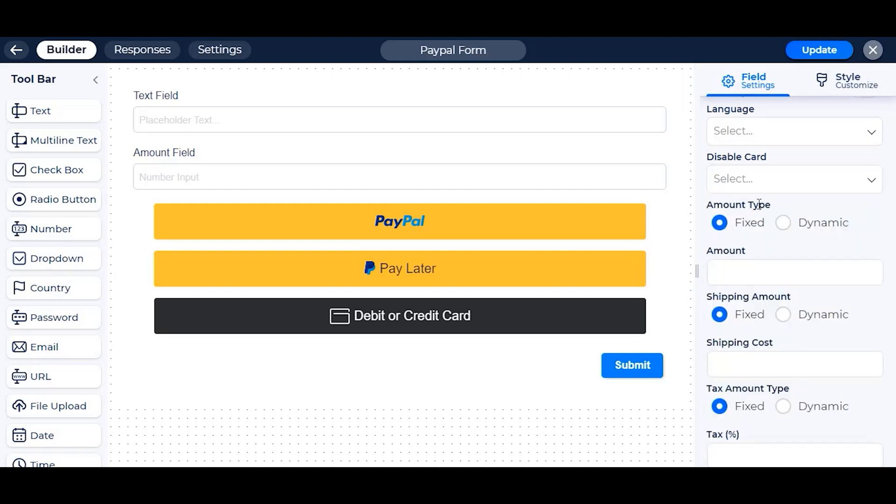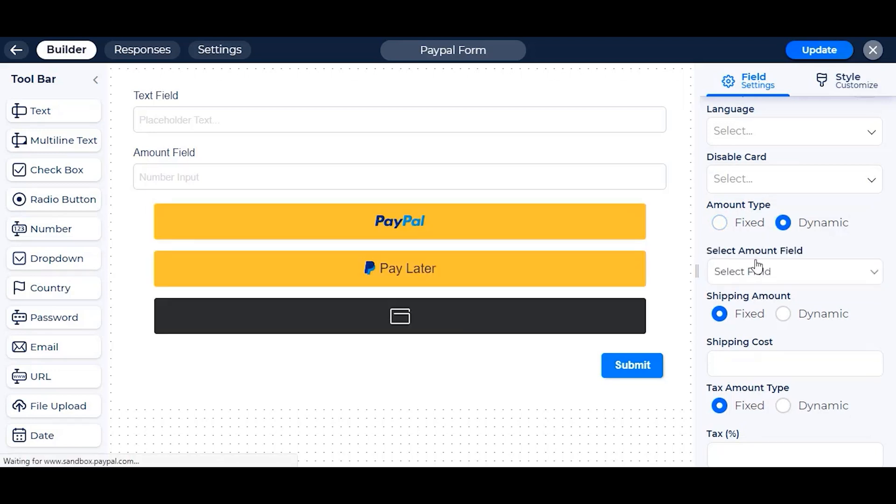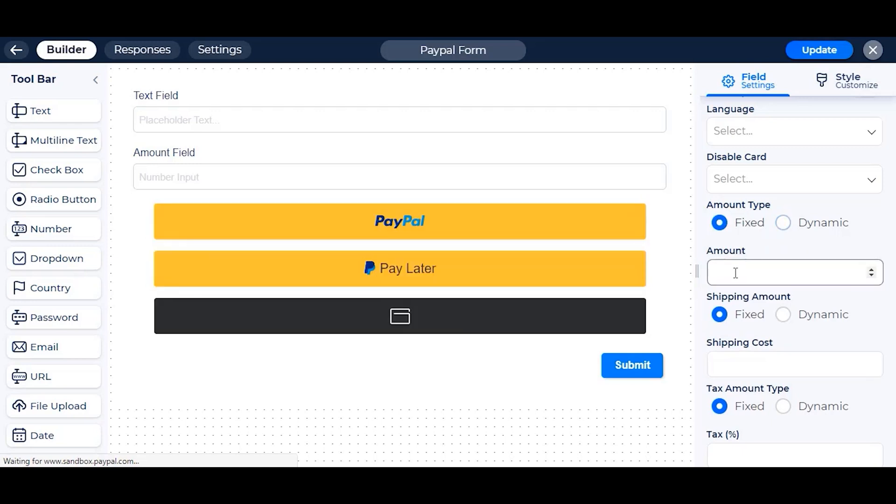For a one-time payment, to set the amount we have two types here. One is fixed which you have to set it from the admin dashboard, and the other is dynamic which the user can write the amount or select any of the predefined value from a radio button. First let's see how the fixed amount works.